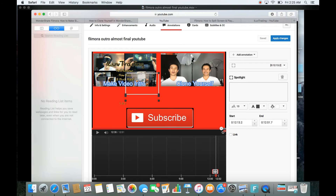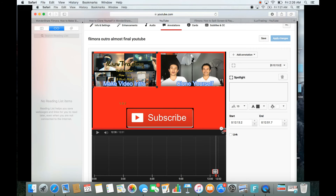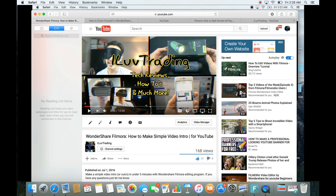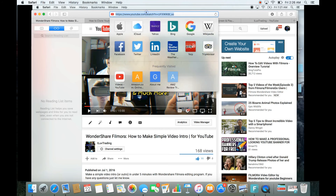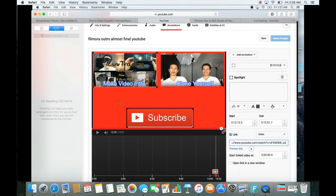A spotlight box appears — I line it up with the first video thumbnail in the outro. This spotlight links to the 'how to make a video intro' video, so I go back, copy that video's URL, return to the annotations editor, click on Link, paste the URL, and check 'Open link in a new window.'